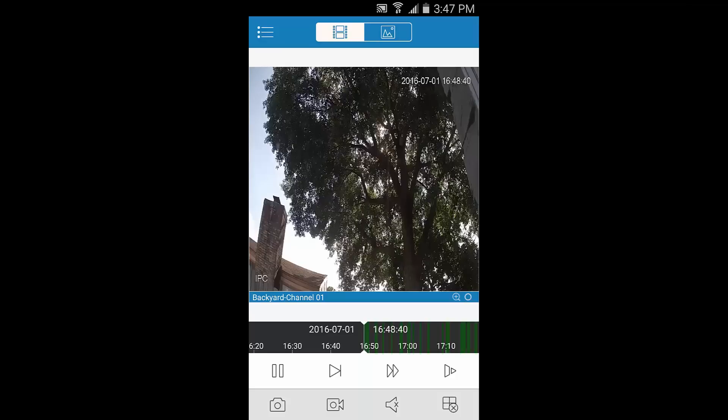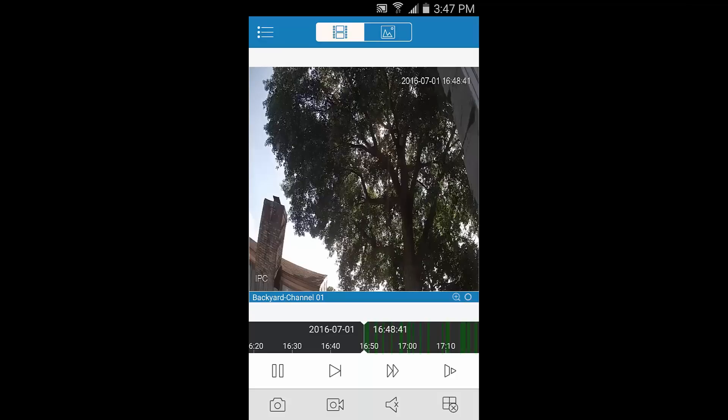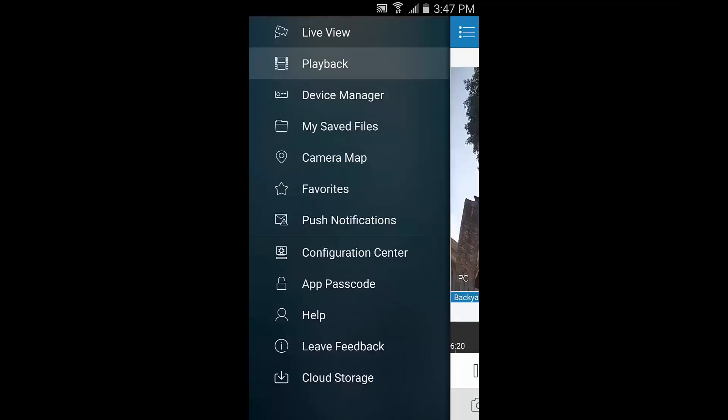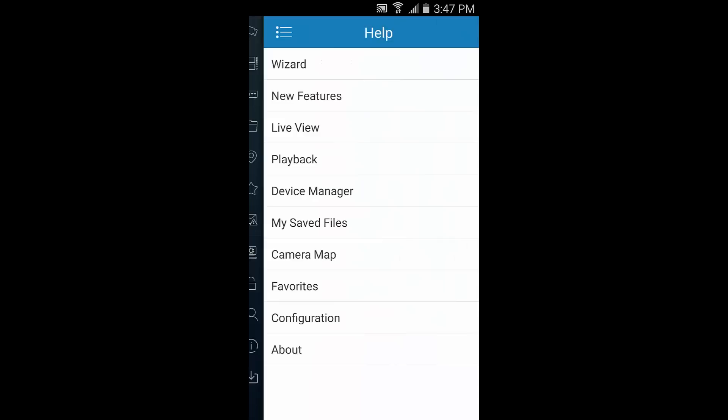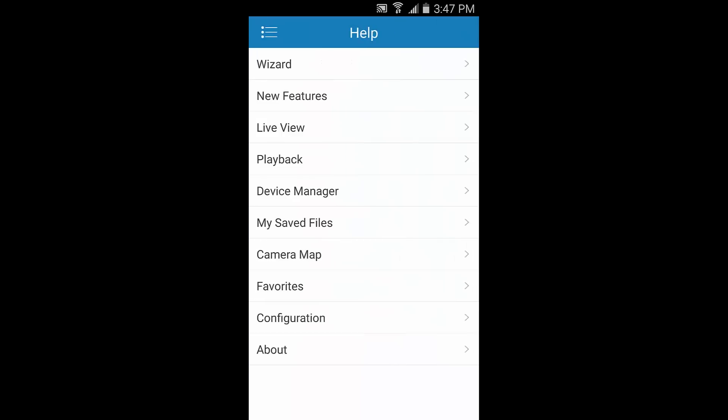If you want to know more about any specific option, button, or icon in the app, please remember you can access the app's reference guide by opening the main menu, then tapping Help.